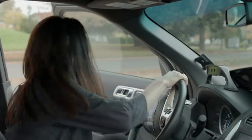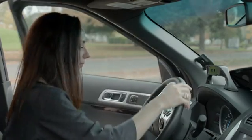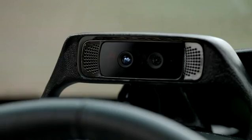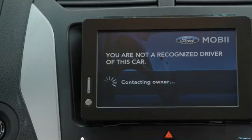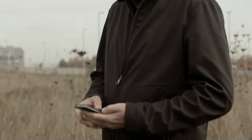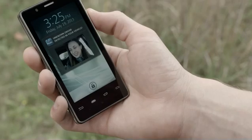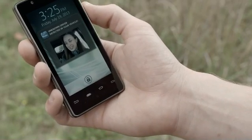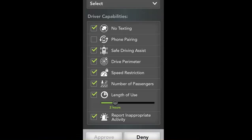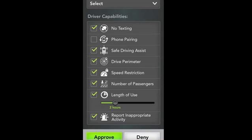Laura is a new driver to the car. Laura's image is captured by the front-facing cameras and sent to the Mobi app on my Intel phone. I'm able to set permissions based on Laura's driving ability, and I can also specify the features that I would like to enable or disable.